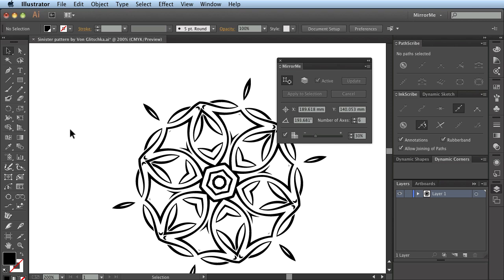The artwork that has been created is a series of standard Illustrator paths. When necessary compound paths have been created or removed.